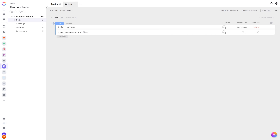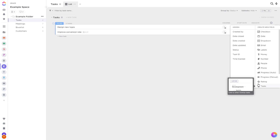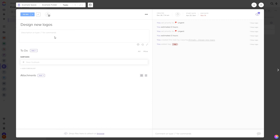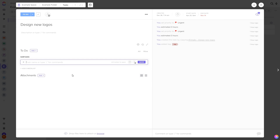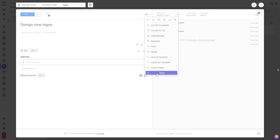Within a list you can create tasks, assign them to people, give them start and due dates, and add your own specific data with custom fields. Inside tasks you can add descriptions, attachments, subtasks, checklists, and collaborate in real time with comments. You can work on tasks with anyone in ClickUp and even share them with people outside of your ClickUp workspace.